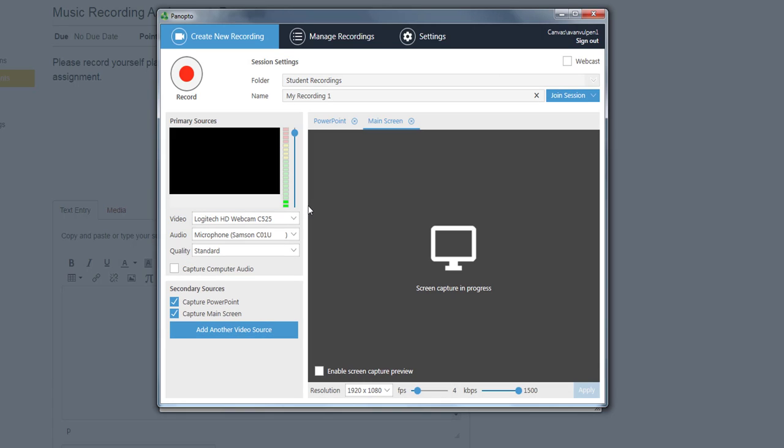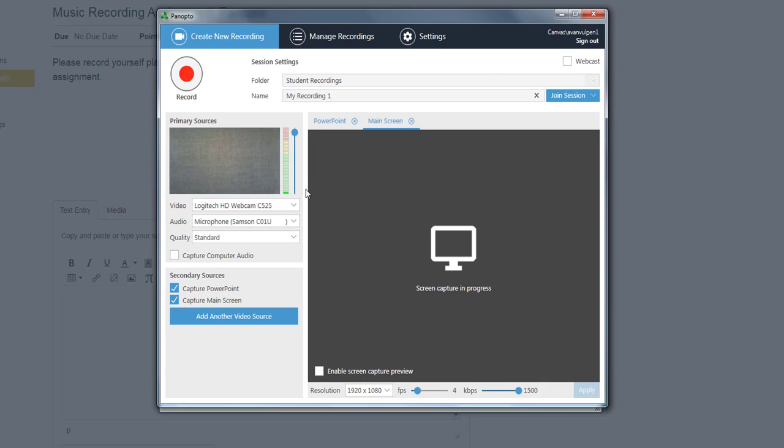Before you record your video, you may want to adjust some of the video and audio settings. You can pick from the audio and video devices you would like to use.